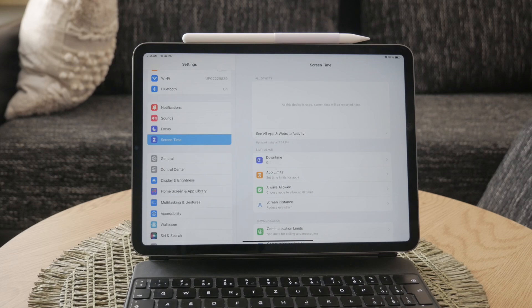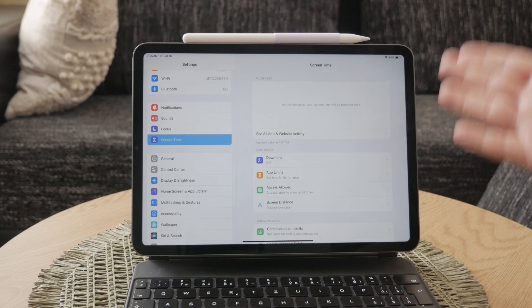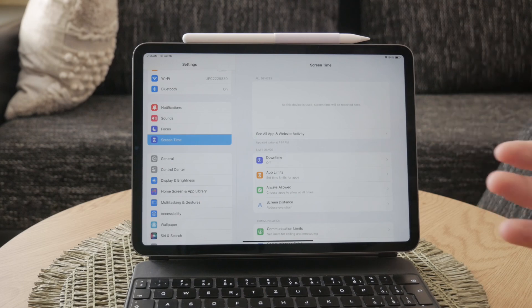If you have the passcode for the Screen Time settings, you can disable all the restrictions. However, it's common for school iPads to have a passcode that only the school administration knows. Without this passcode, you won't be able to make changes to the restrictions.